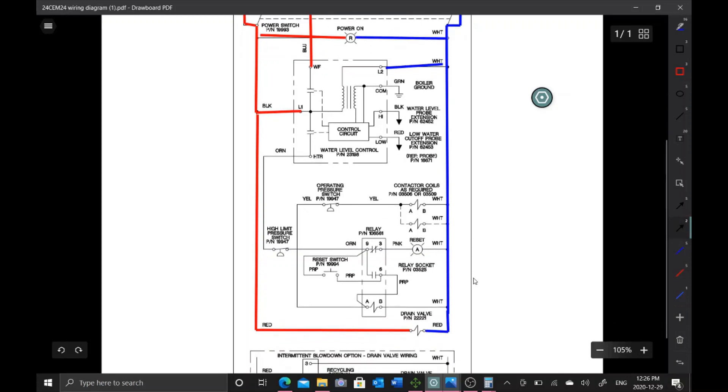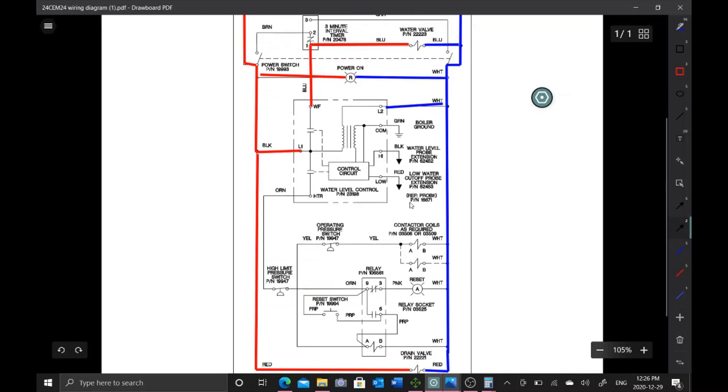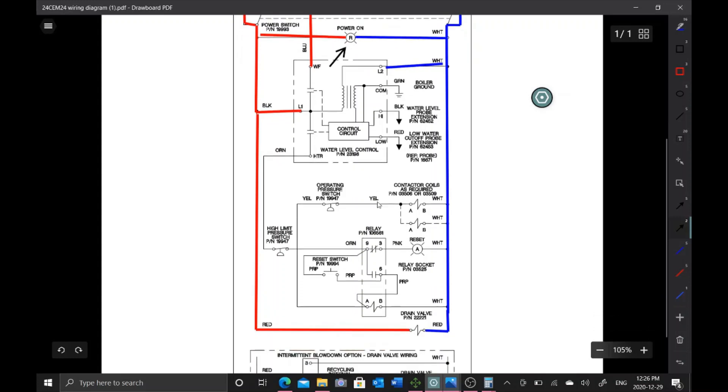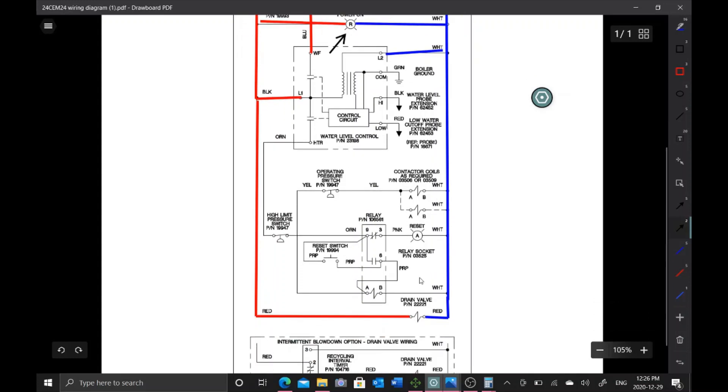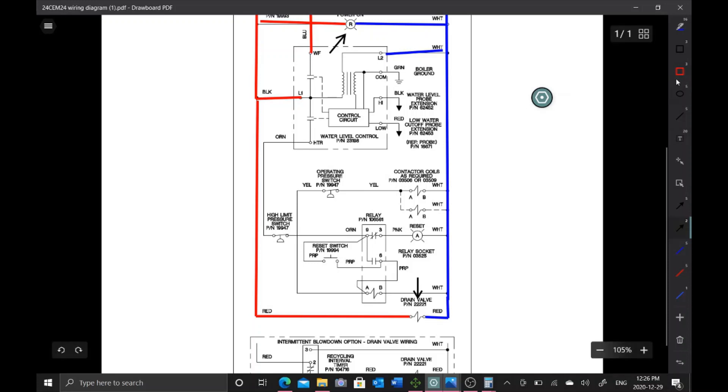First thing I did was reconnect the power light. The fuse did not blow. Then I reconnected this drain valve. The fuse blew, so this drain valve here is the issue.